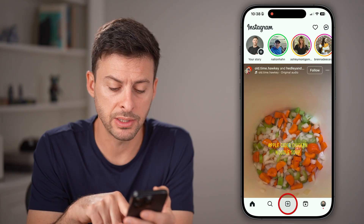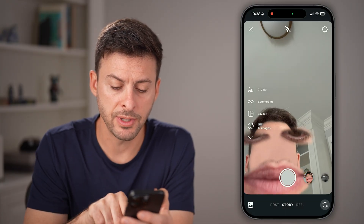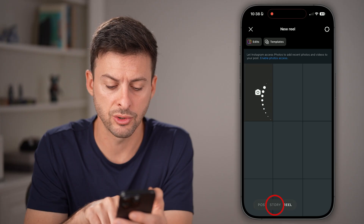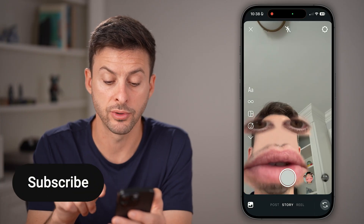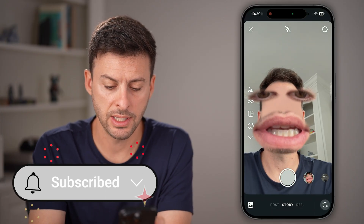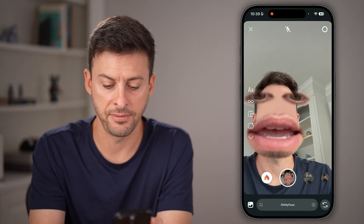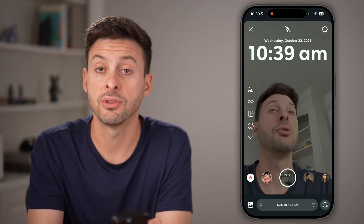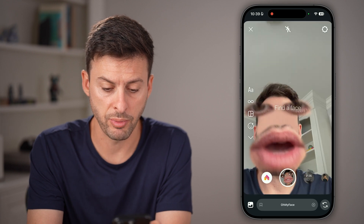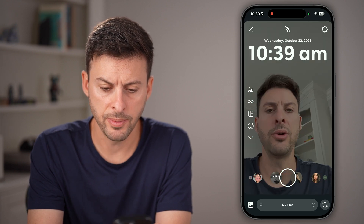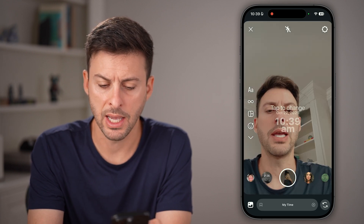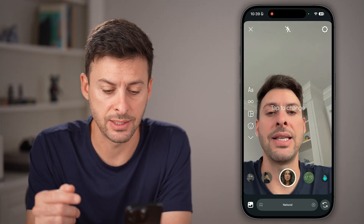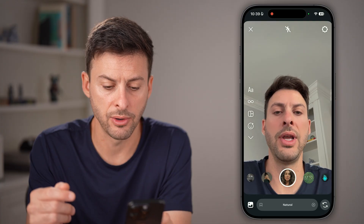Tap on the plus at the bottom center. Sometimes this defaults to reels, stories, or posts, so you want to make sure you go over to Story. You can see it automatically adds a filter depending on what you choose. At the very bottom, you can always swipe over to different filters and see what each filter adds to that specific photo or video.